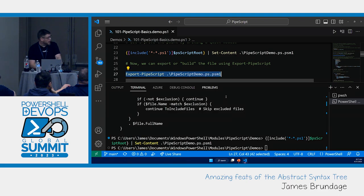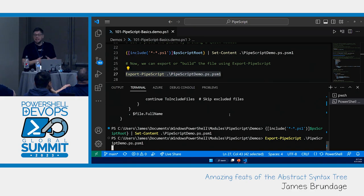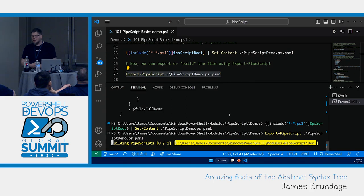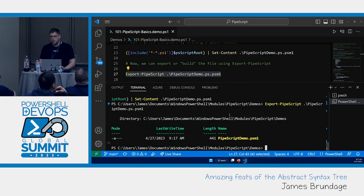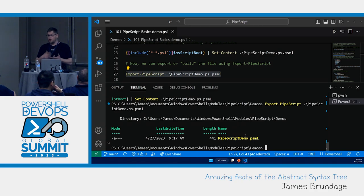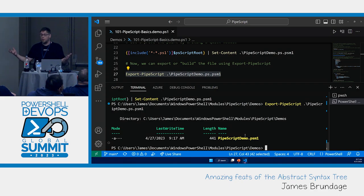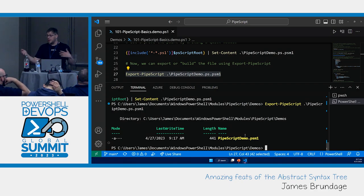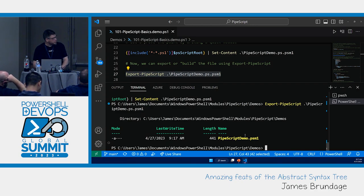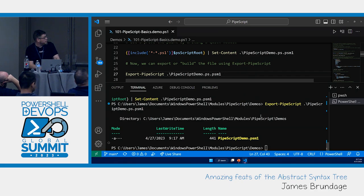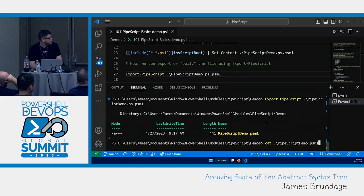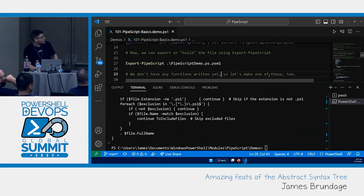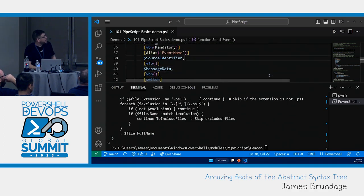Almost every major command with a Pipescript noun is also alias to script block. So export script block would also be valid here. There's a lot of other cases like new Pipescript, Join Pipescript, Update Pipescript. So we've got our basic PSM one. And if I go look at that file, that has what we have in our include. Even lets me exclude some files.